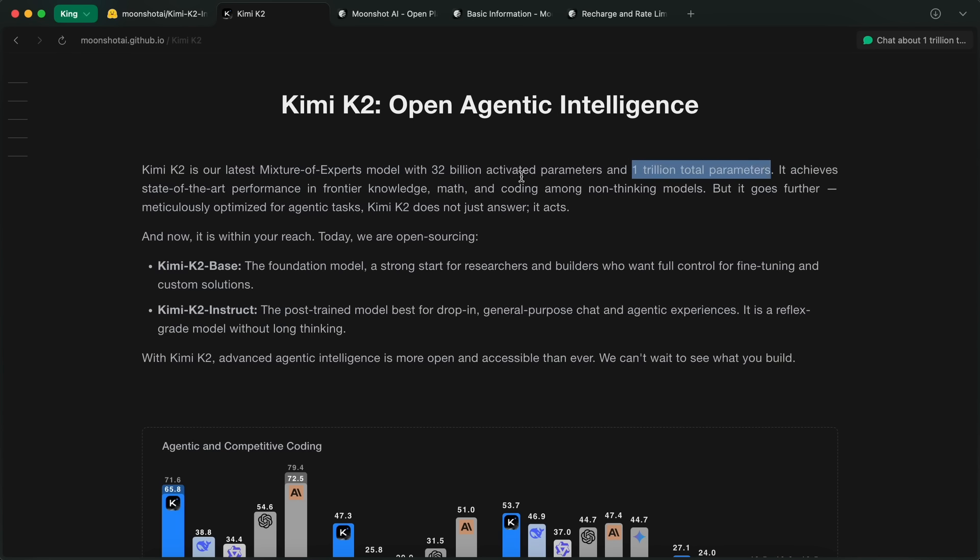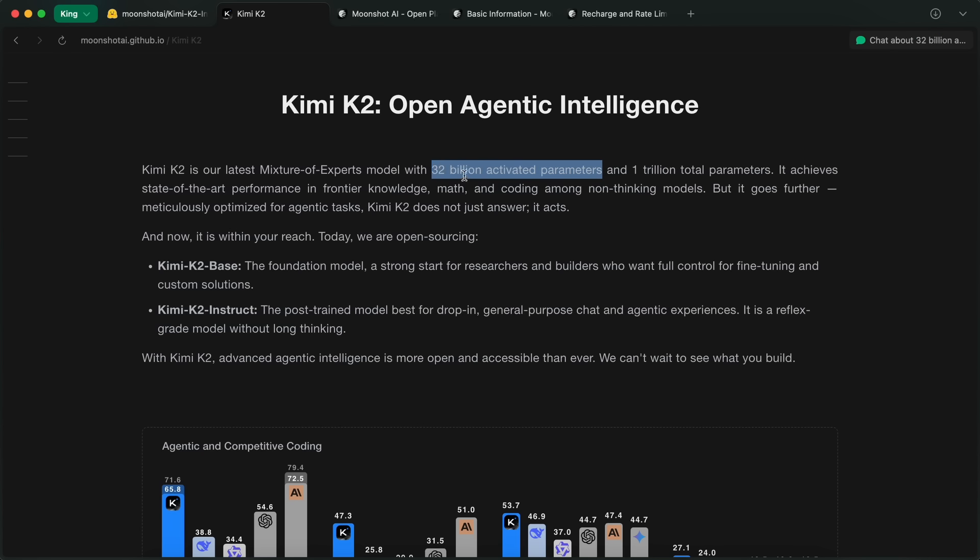It's a 1 trillion parameter mixture of experts language model. Yeah, you heard that right. A trillion parameters, with 32 billion of them activated at any given time.